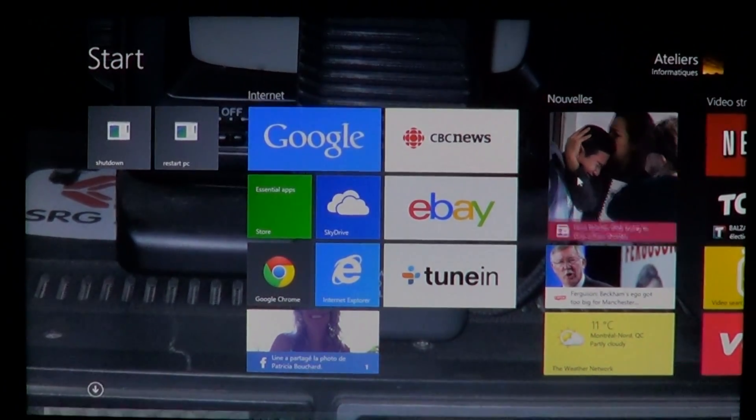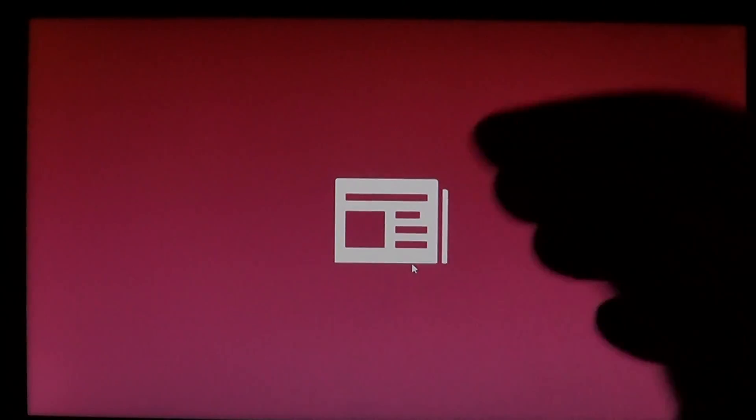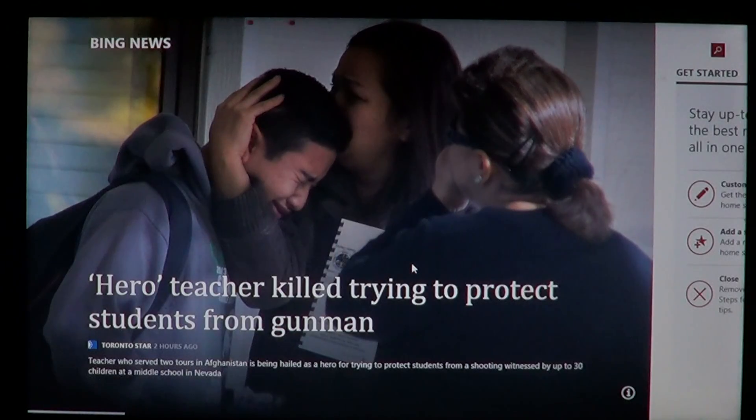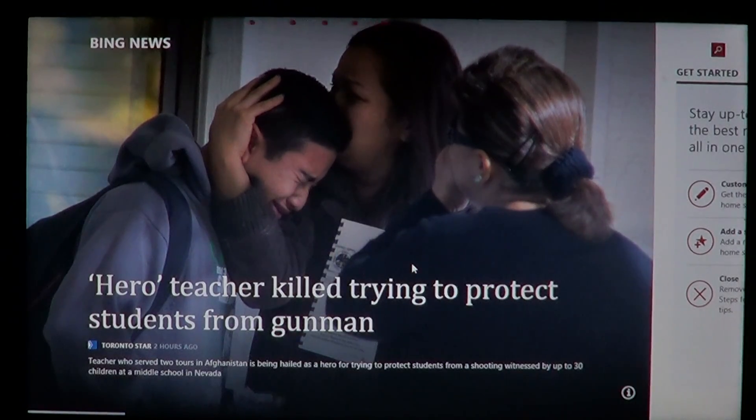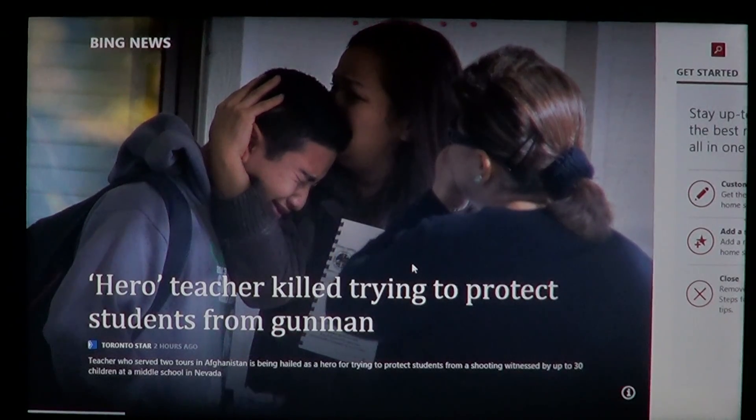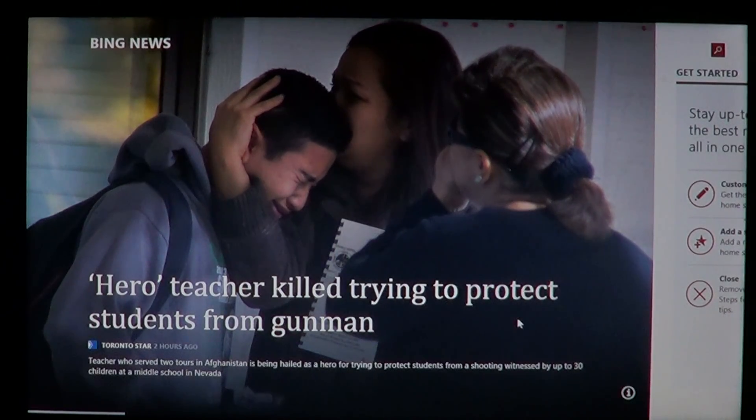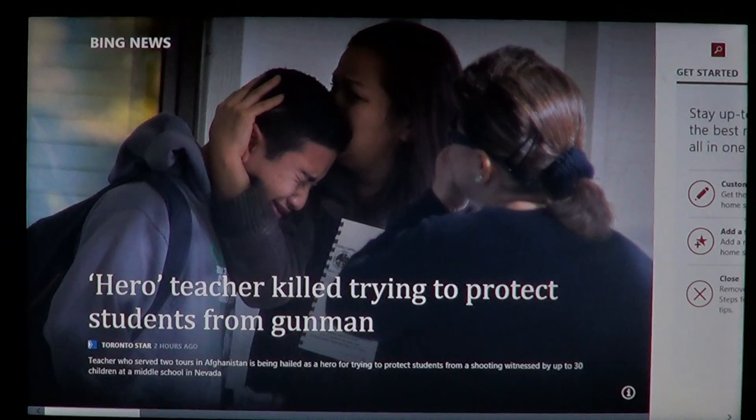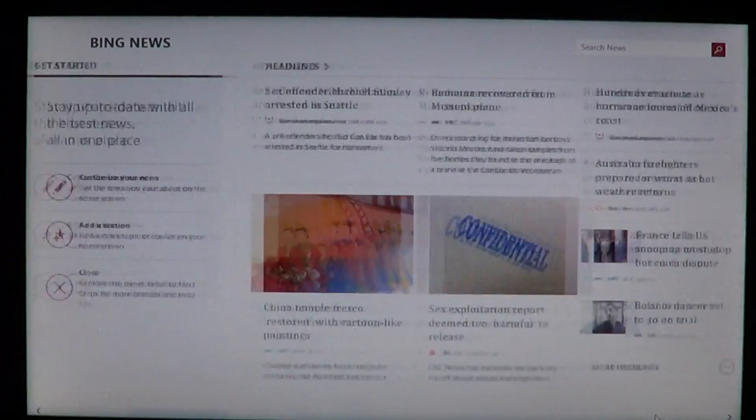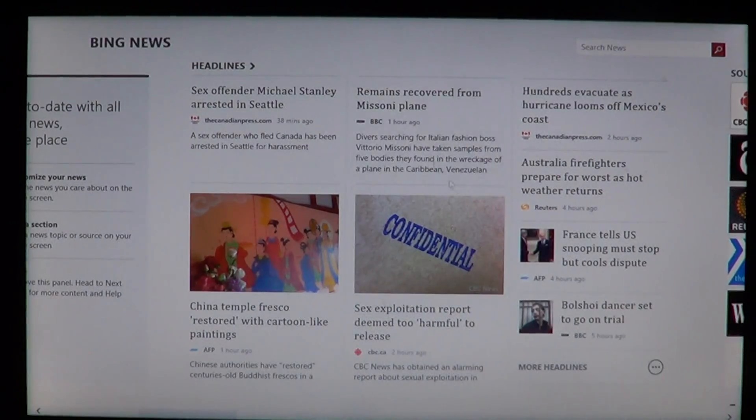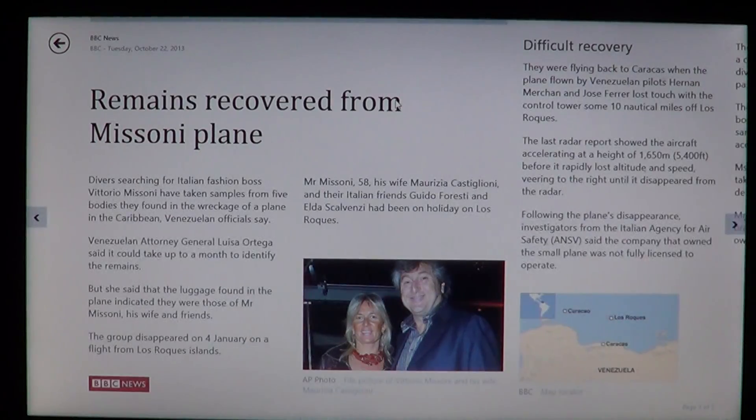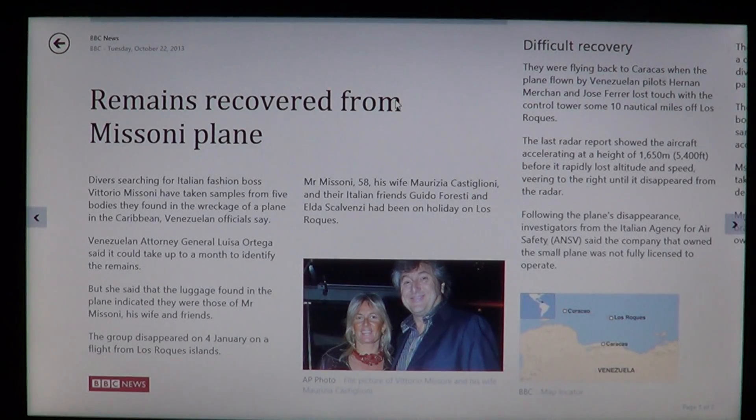You might be on the Bing news app, for example, and there you will see an article that's interesting and you want to learn more. Okay, remains recovered from Missoni plane.